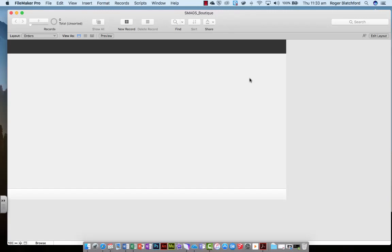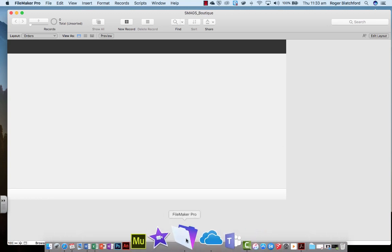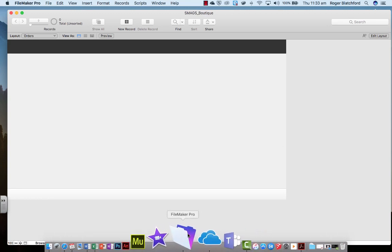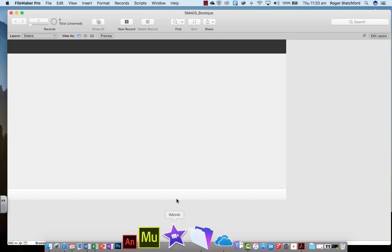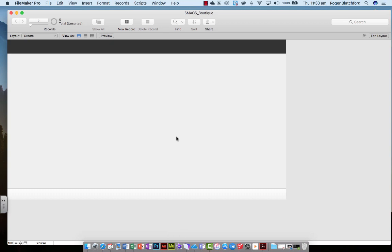Time to start inputting some data. Now you remember when we did the flat file database, the year 9 information, all we did is we took the Excel file, the CSV file, and we dropped it over the top of the FileMaker Pro icon on your screen here. And that allowed you to just open it up in one go. This time it's a little bit more complicated. So this is what we're going to do.